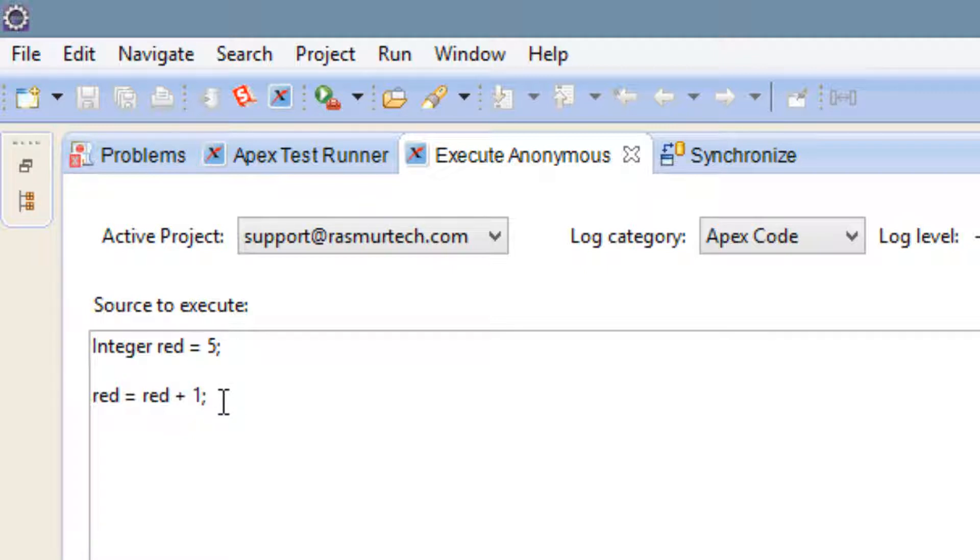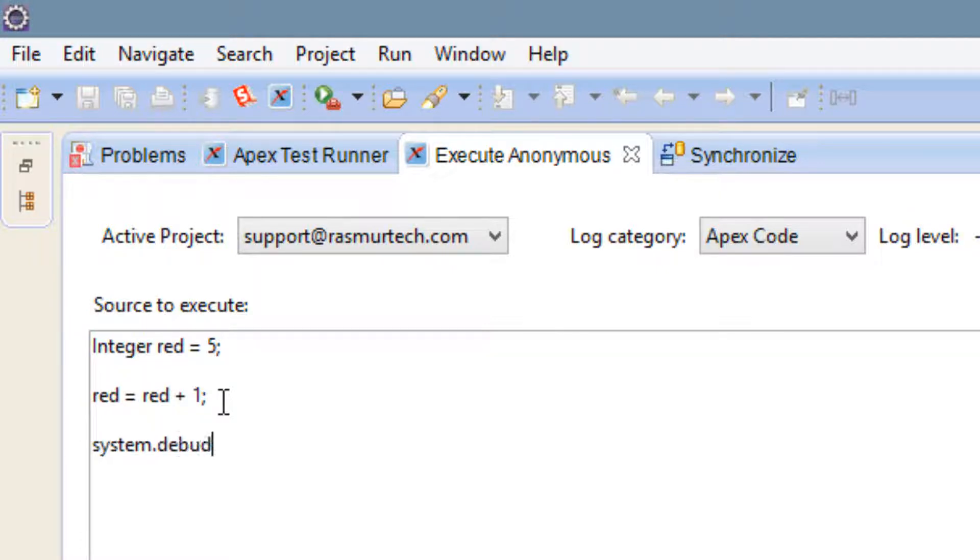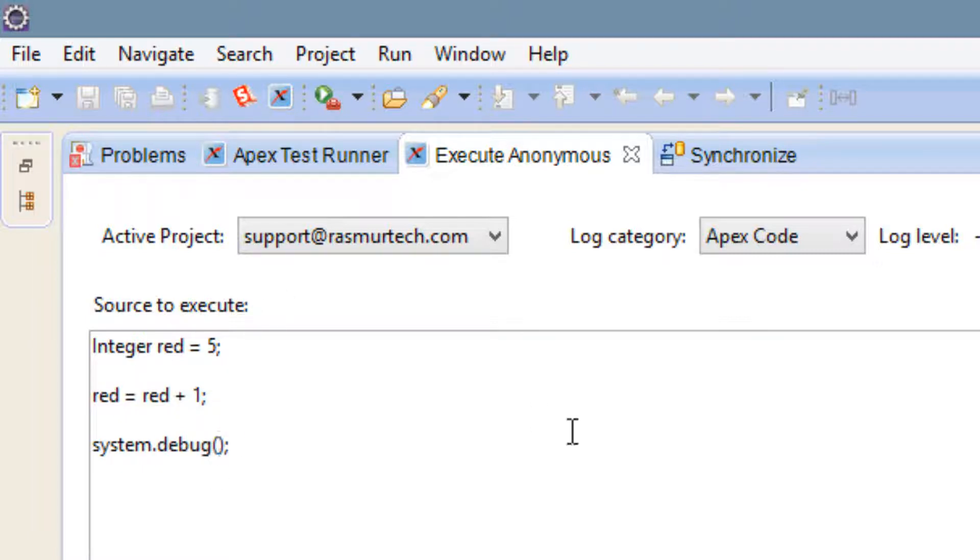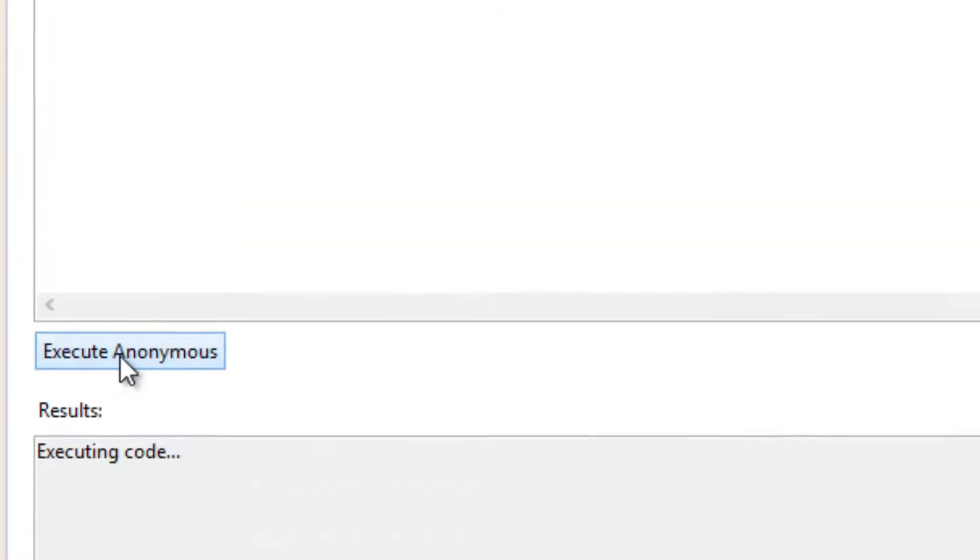Let's print it out and see how this works. We're going to use the system.debug to do that. Let's type in s-y-s-t-e-m dot debug. Open and close parentheses and then a semicolon because it is a statement. Inside the parentheses we're going to type in the variable name, red. Let's hit execute anonymous.